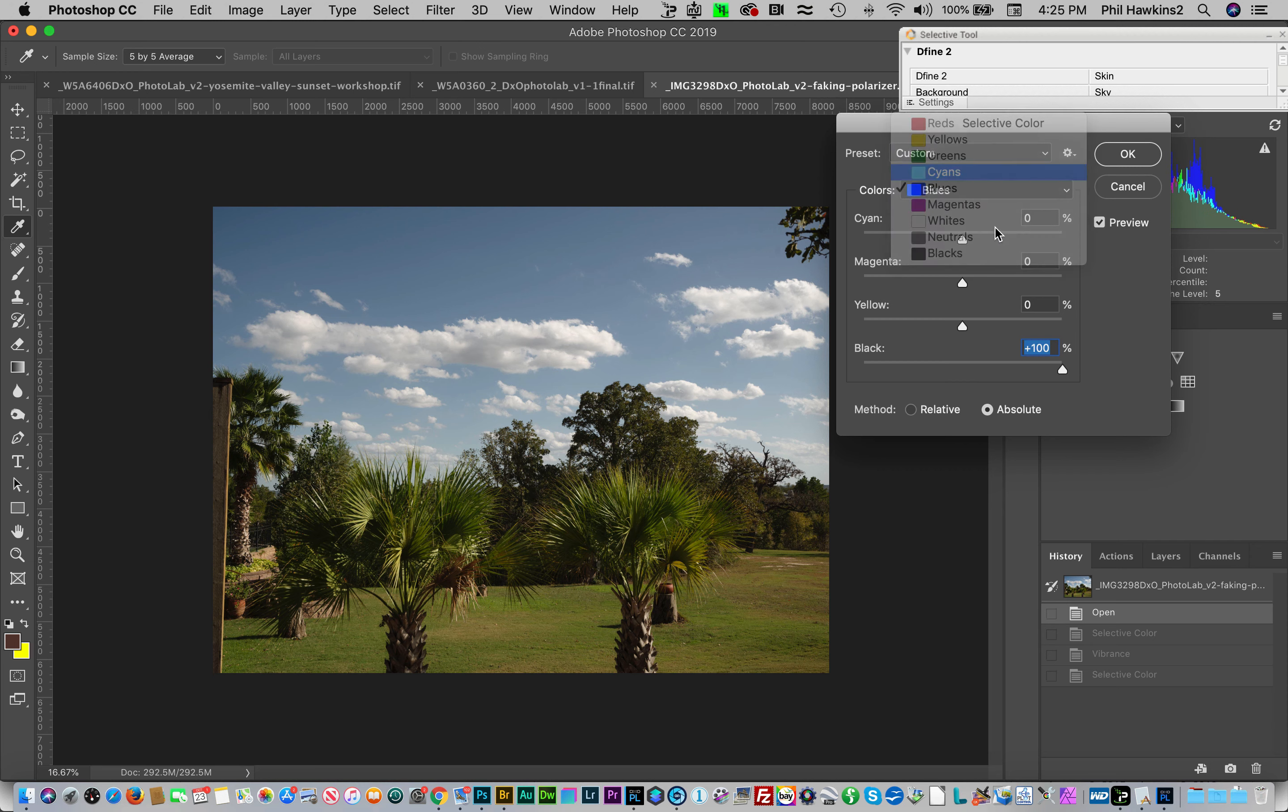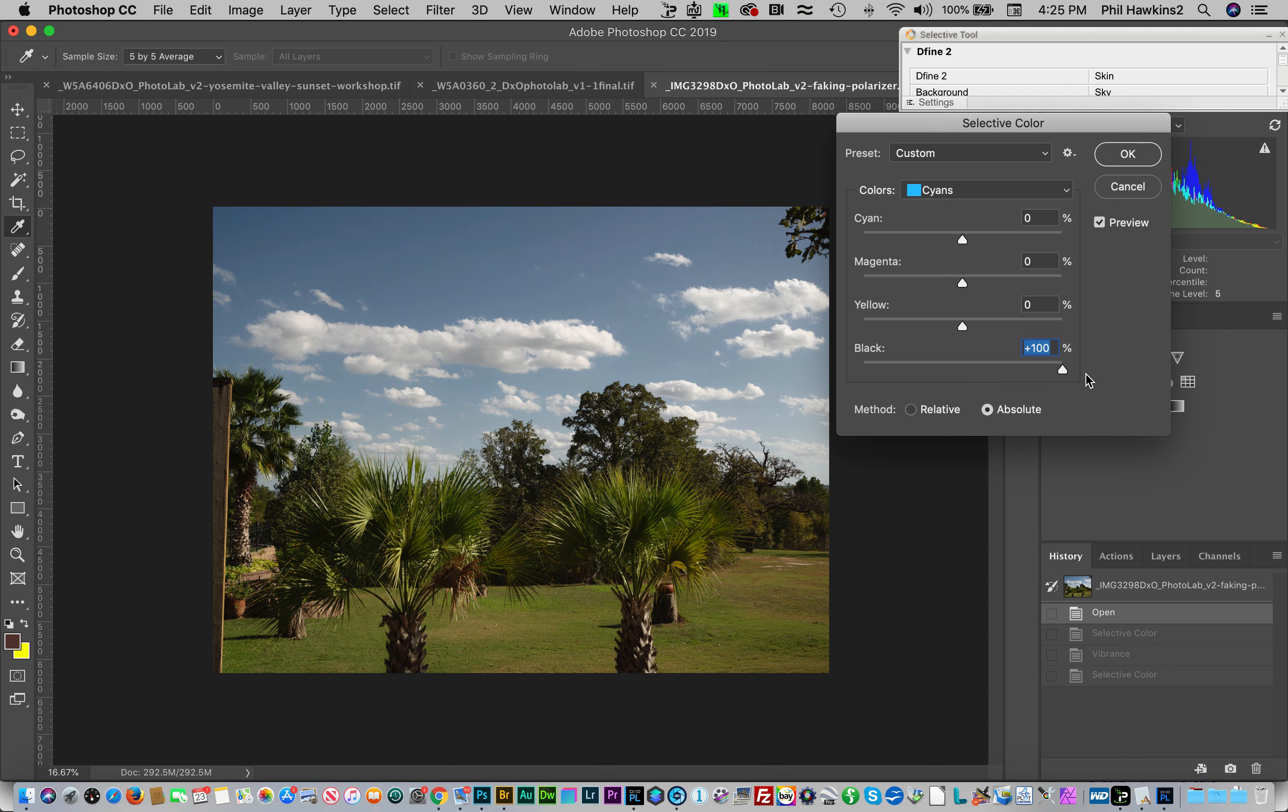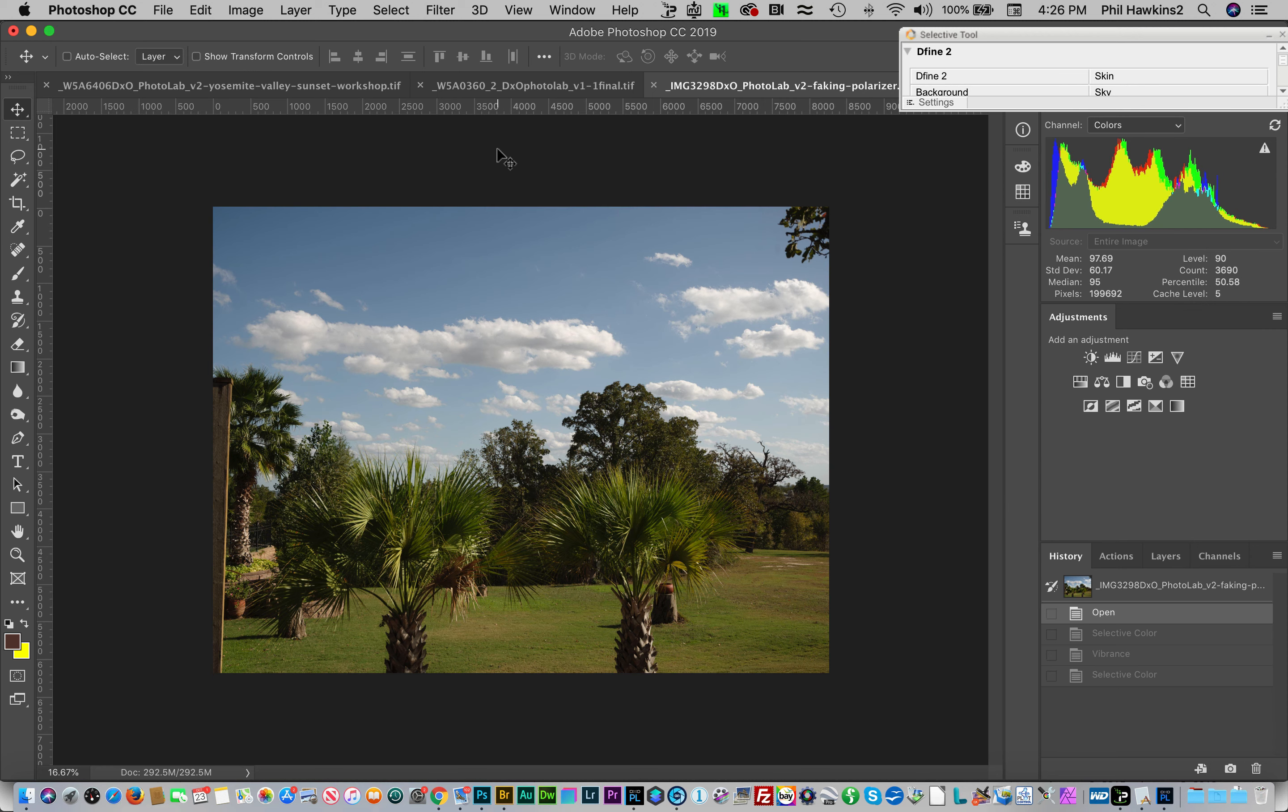Now we also look at the cyans and we run that up, and that adjusts the image before and after. That does replicate what a polarizer does. Let's now cancel this and start over and do one thing additionally that you might want to try.